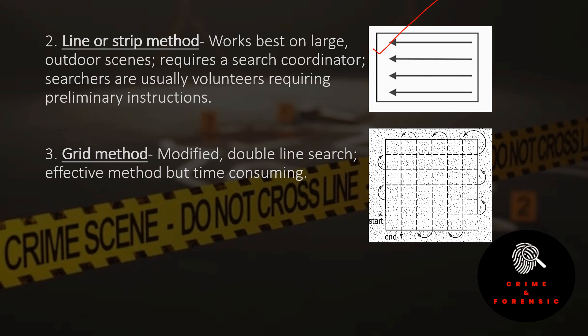Next is the grid method, which is similar to the line or strip method — it is a modified double line search. This is an effective method but is time consuming. The crime scene is divided into different squares and searching is conducted from one end to the other end.